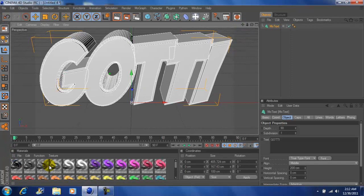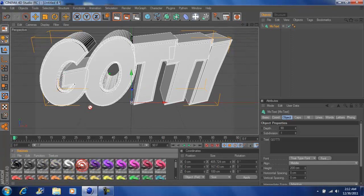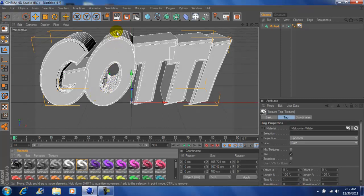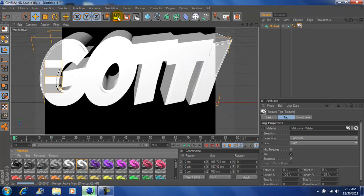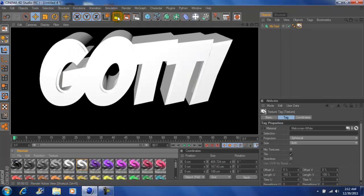Now down here I got my materials. So I'm going to drag the white on my text. Click this box right here to preview it.